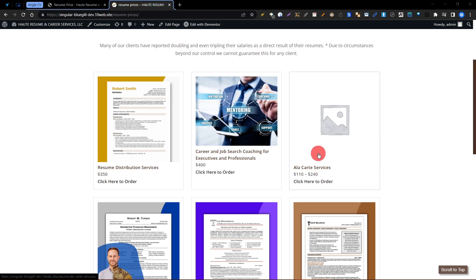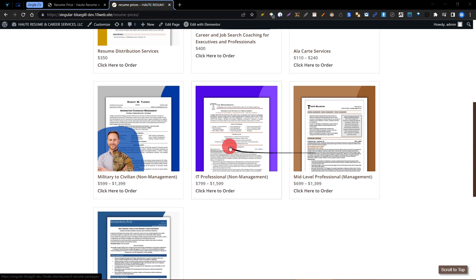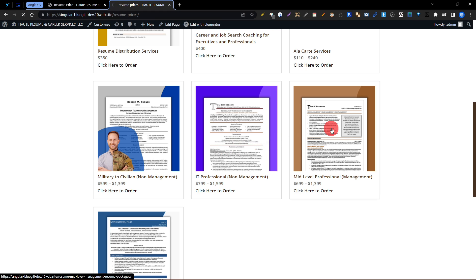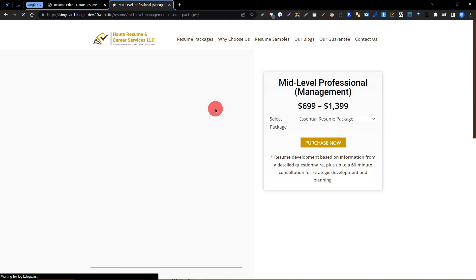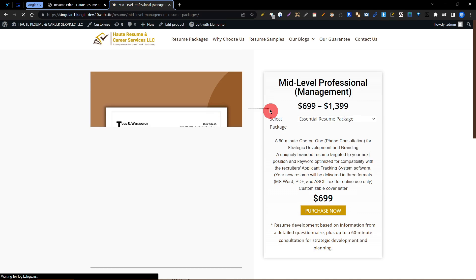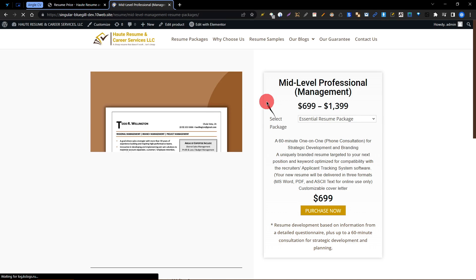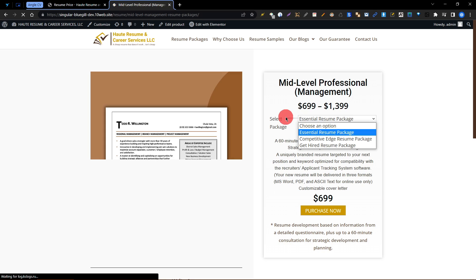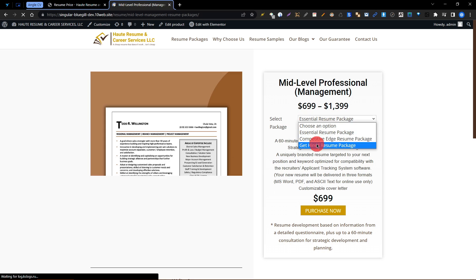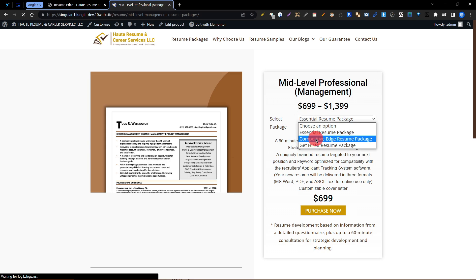In this video I will show you how to create and edit a resume package on your website, and how to select and edit the packages.